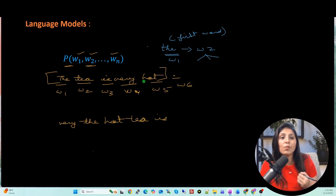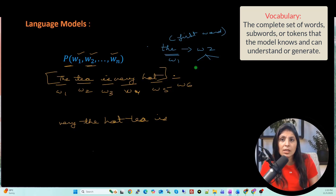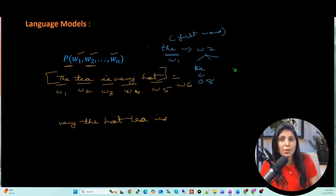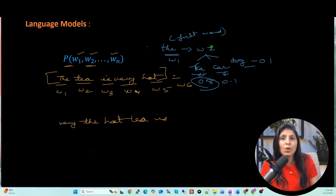Every model has a vocabulary — all the unique words that model can predict. On the basis of 'the' (w1), the model predicts w2 with a probability distribution over the entire vocabulary. For example, 'tea' gets 0.8 probability, 'car' gets 0.1, and 'dog' gets 0.1. The word with the highest probability — 'tea' at 0.8 — is selected as the next word.